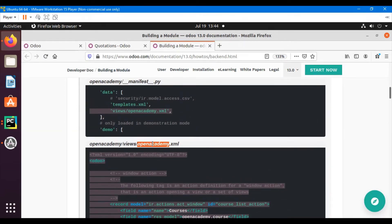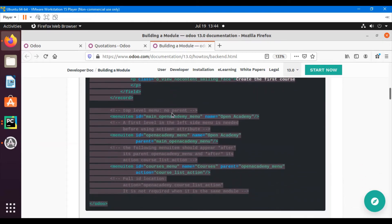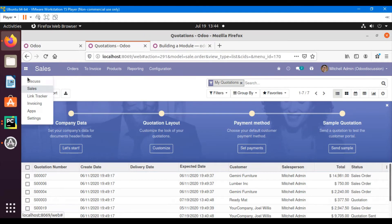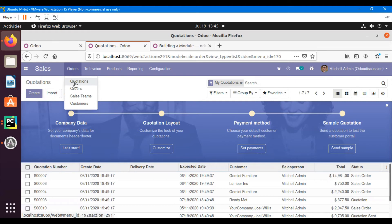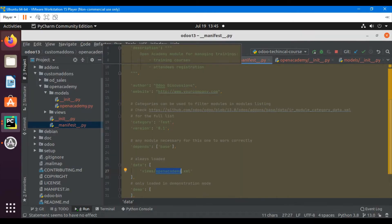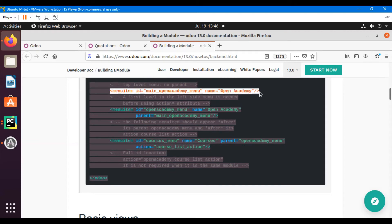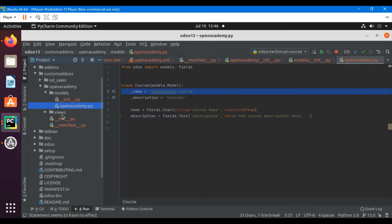In the open_academy.xml file I need to add three menu items. Similar to how the Sales module has Sales as the top-level menu, then Orders as a child, and Quotations under Orders — we will create the same structure: Open Academy as the parent menu, then an Open Academy submenu, and inside that a Courses item which will call the action.